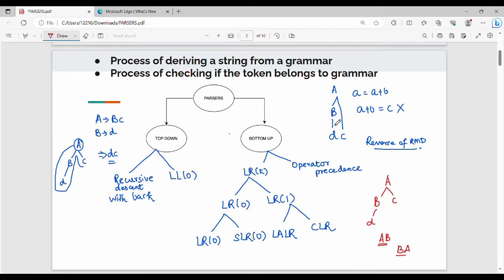This is bottom-up. Now in top-down, in a previous video we covered recursive descent with backtracking. In the coming videos we will see LL1 parsing.